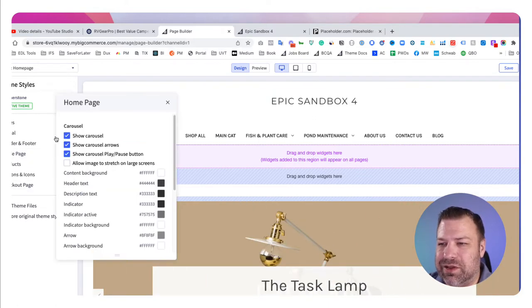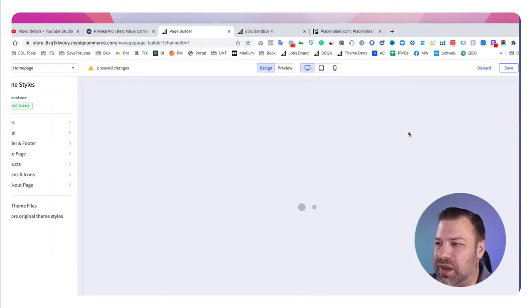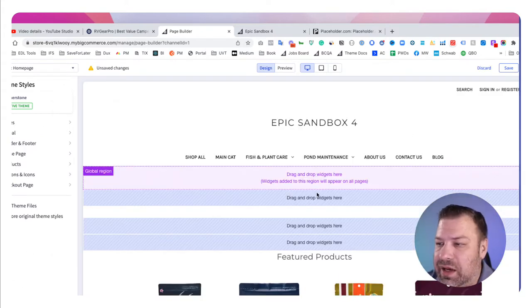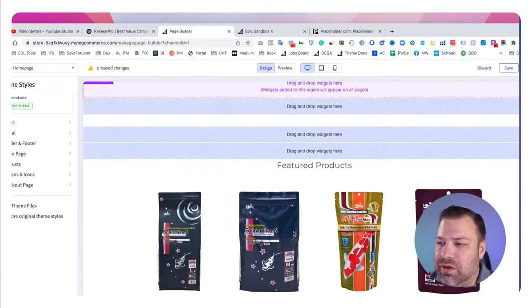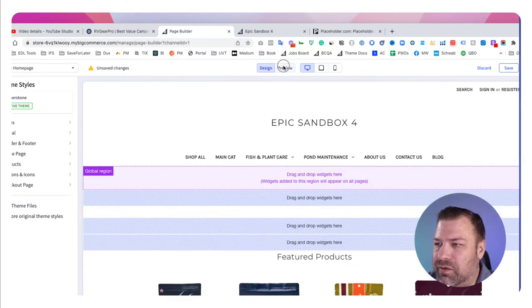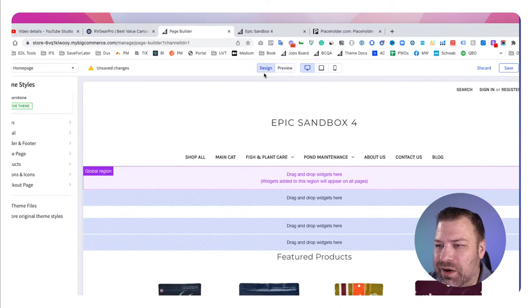Let's start by turning the carousel off. I'm going to go to Home Page and then disable the carousel. Now that gives us a very clean view of basically a menu and featured products — we need our hero back in here.